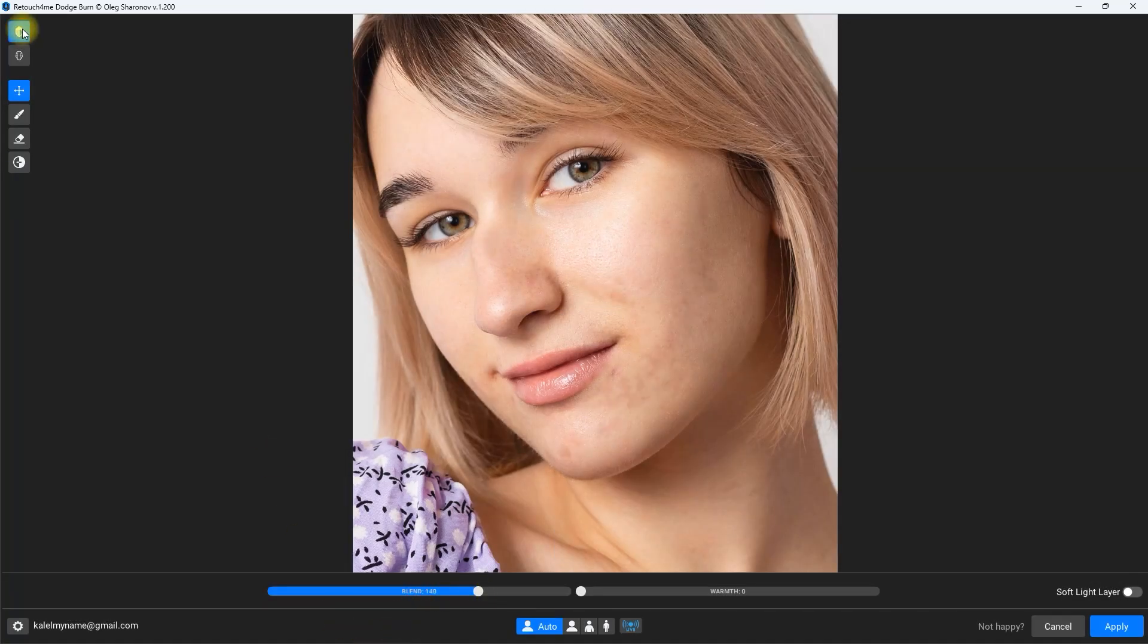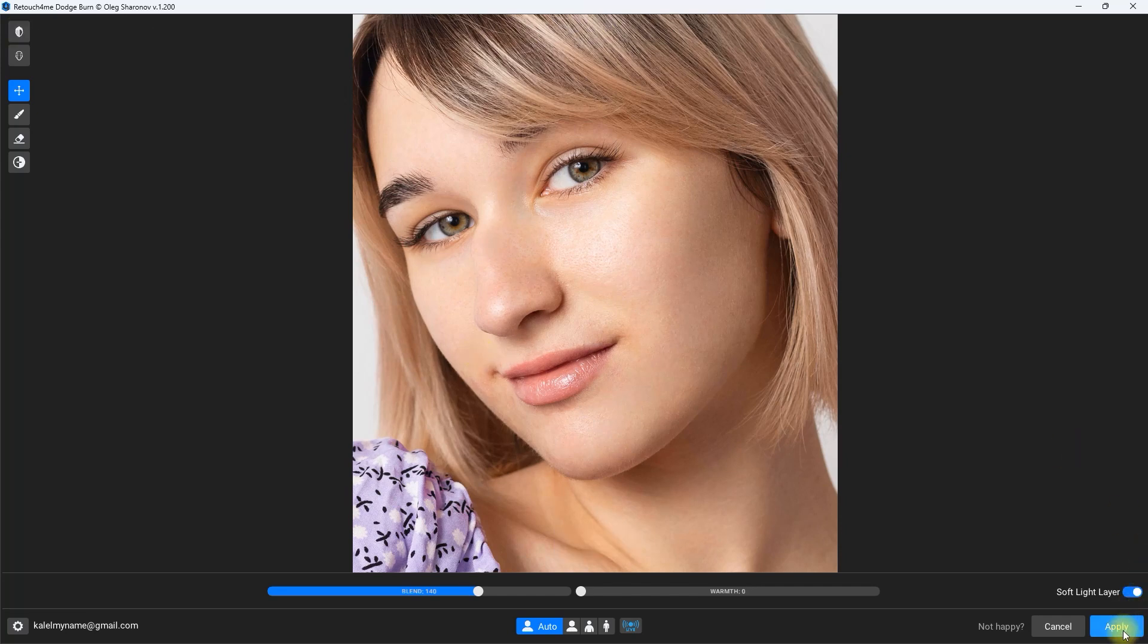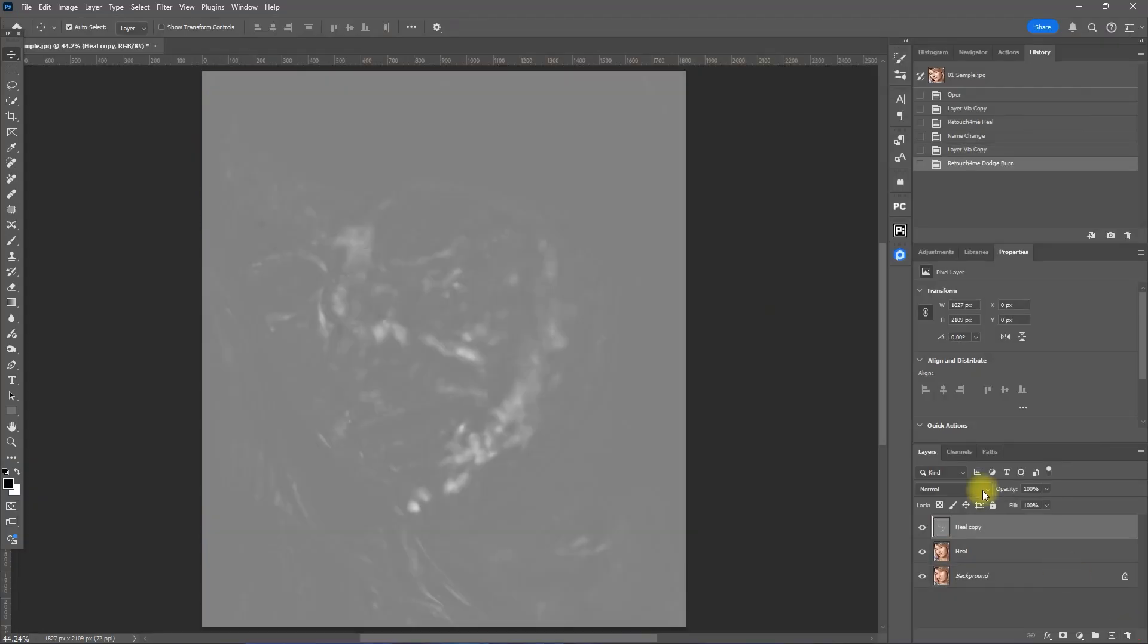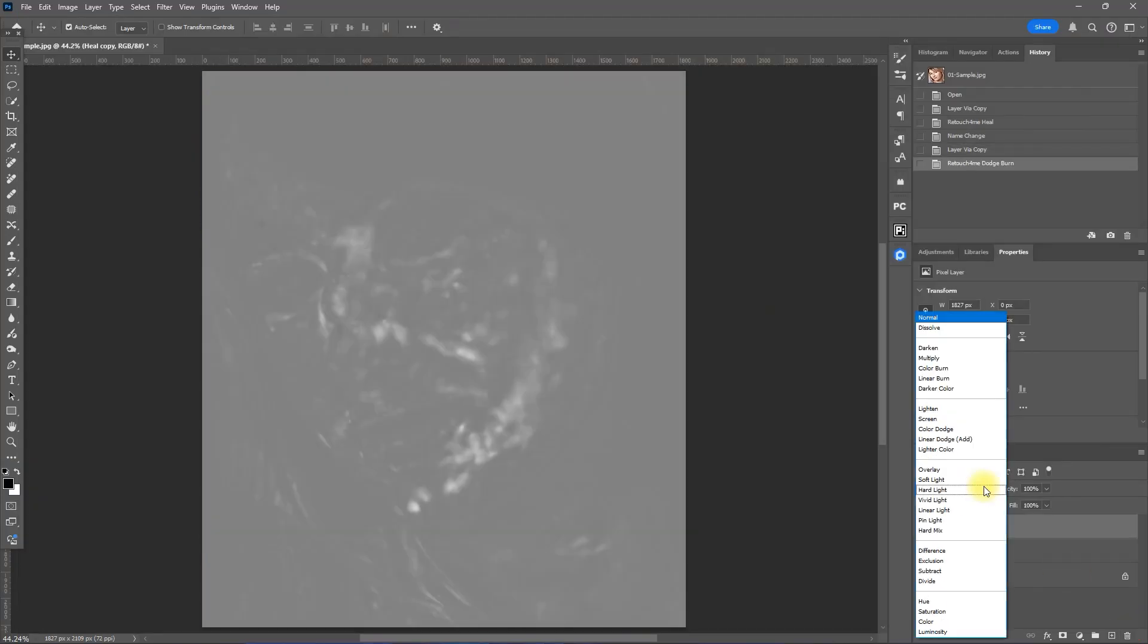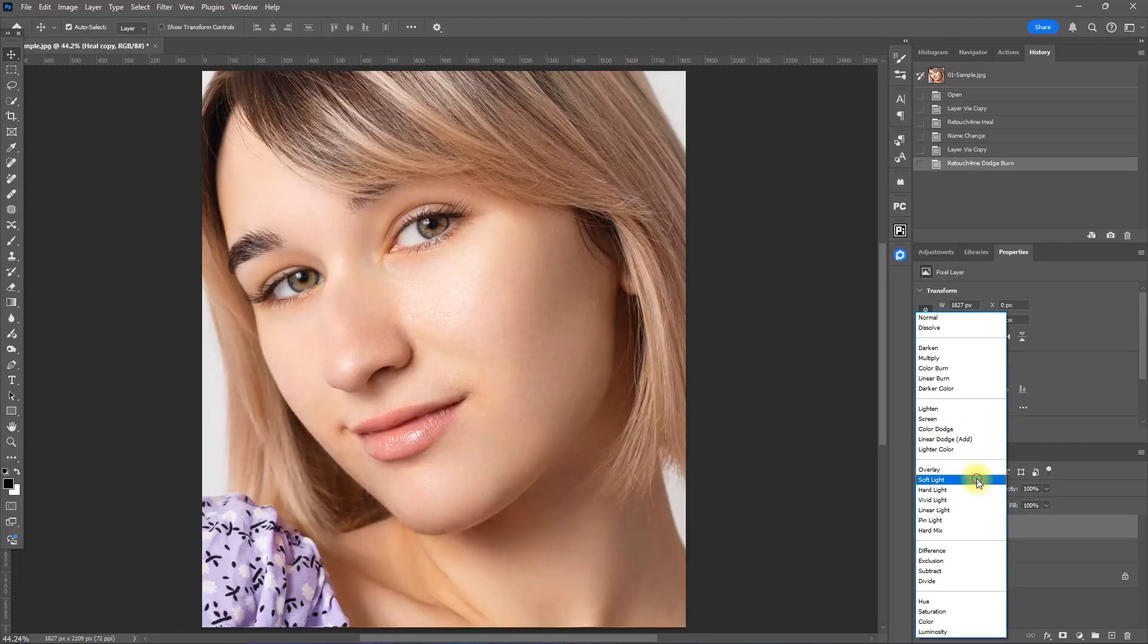Okay, that looks great. We toggle the Soft Light layer and click Apply. Then we change the Blend Mode to Soft Light. Then rename this layer to Dodge Burn.